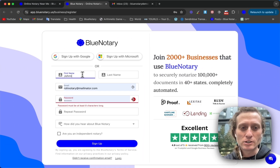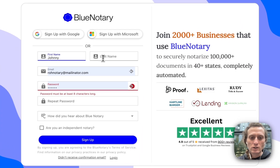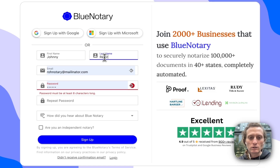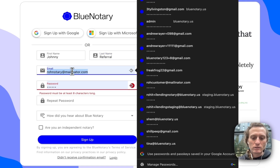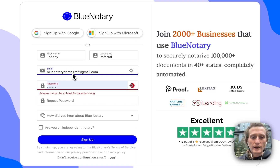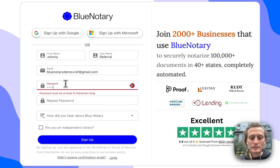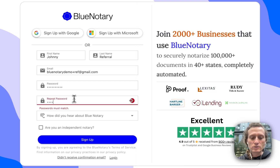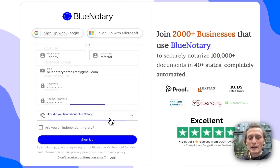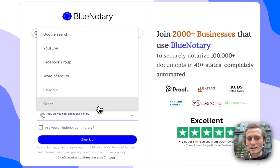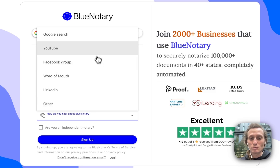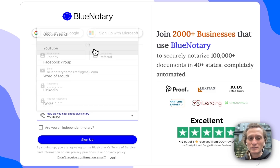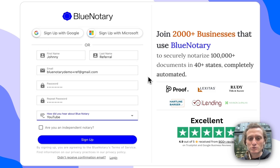We'll say your name is Johnny Referral. You're going to put in your email and your password — your password is going to need to be 10 characters long. And then you're going to include how you heard about Blue Notary. You can just say other, or perhaps you're watching this YouTube video, you can say YouTube.